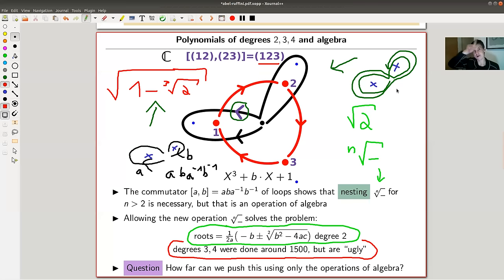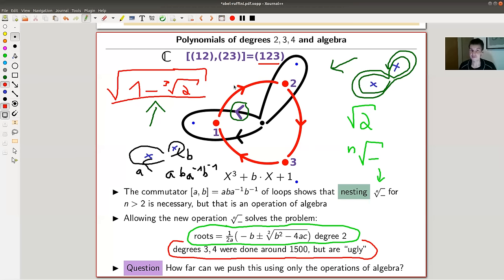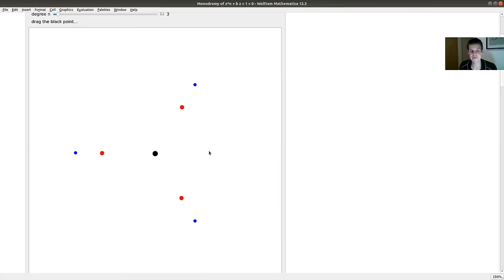It turns out this cyclic permutation is not fixed by just taking one root — this is again a problem. One root would fix this commutator, but you need a nested sequence of roots. If you have a commutator and you apply a commutator to two loops — going around, going around, going around in the opposite way, going around in the opposite way — that shows you need at least a nesting of level two.